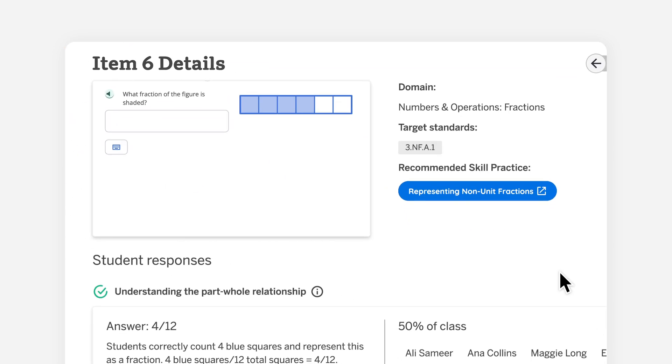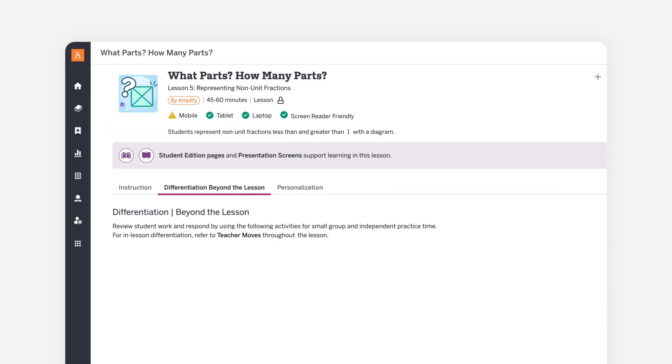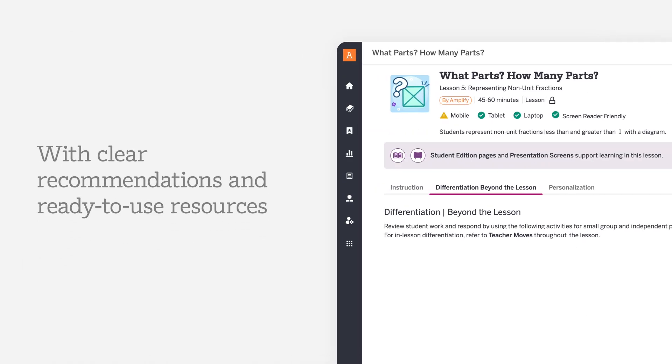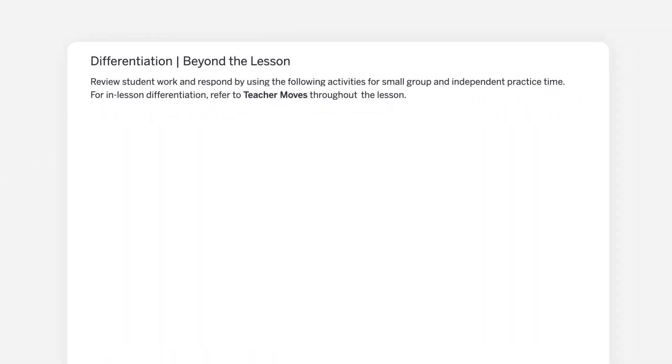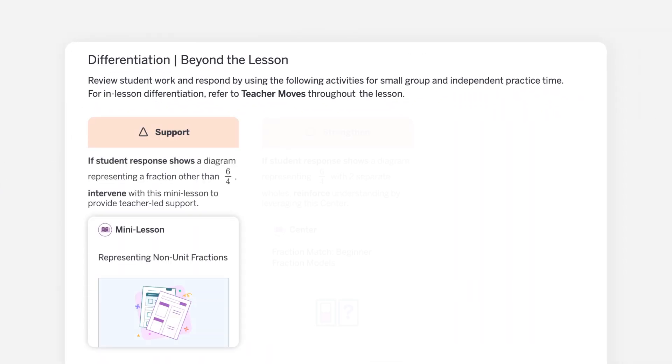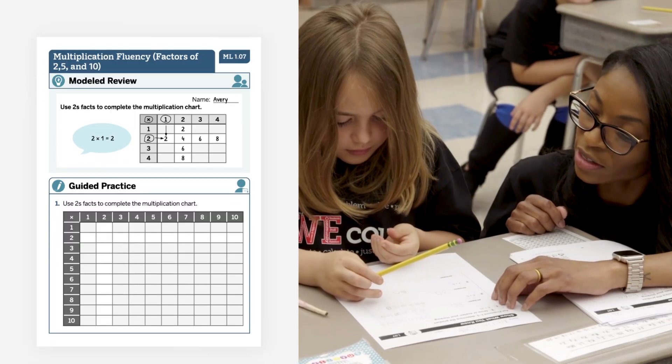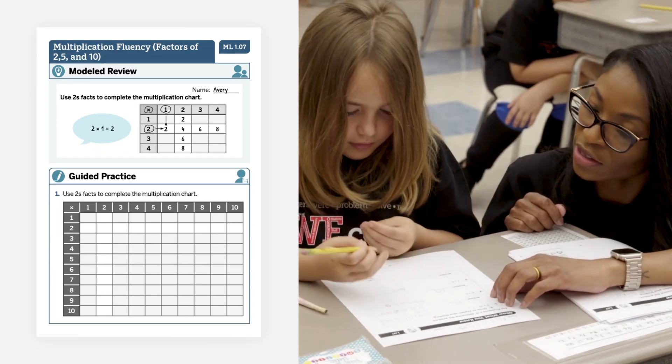Now data turns into instruction with clear recommendations and ready-to-use resources. And support, strengthen, and stretch activities bring those recommendations to life for every core skill.